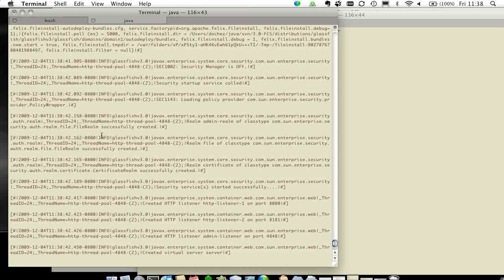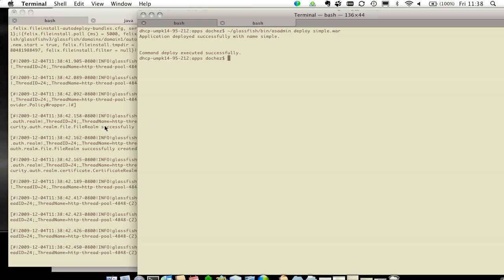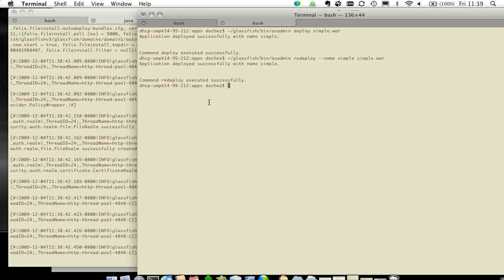And of course, the first deployment takes a little bit more time because you have to start the web container. But once you've done that, you decide that you want to redeploy. And at that point, the web container is already running.